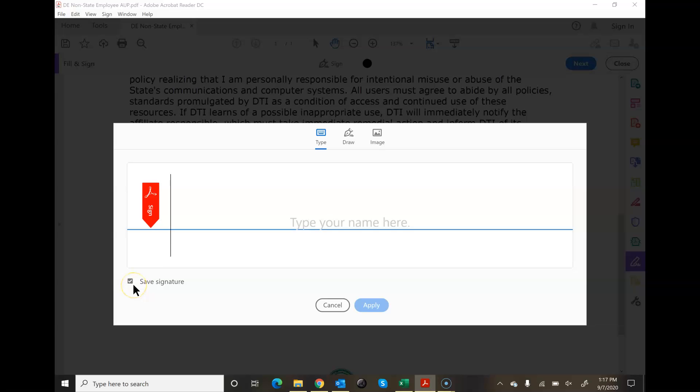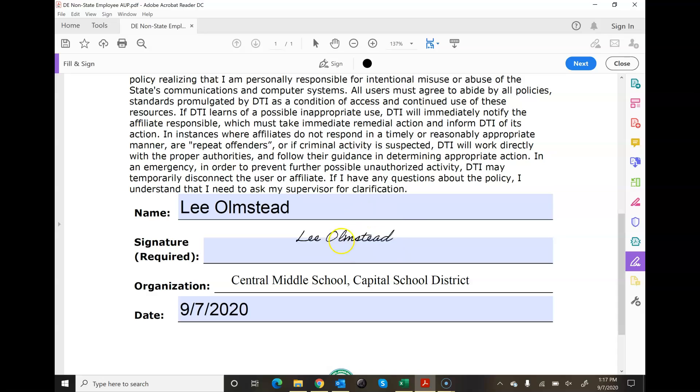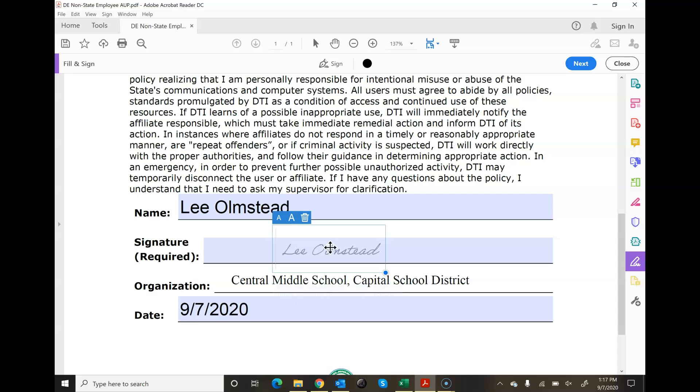And notice here it says save signature if you want to do that. Then it's going to come up and it's going to look like this. Now here I've got to drag and drop it. I place it in here and I click on that.